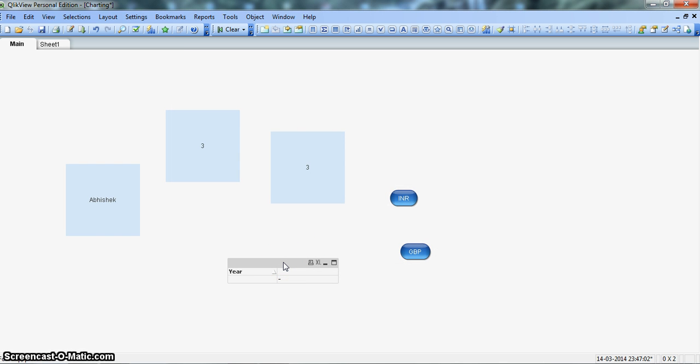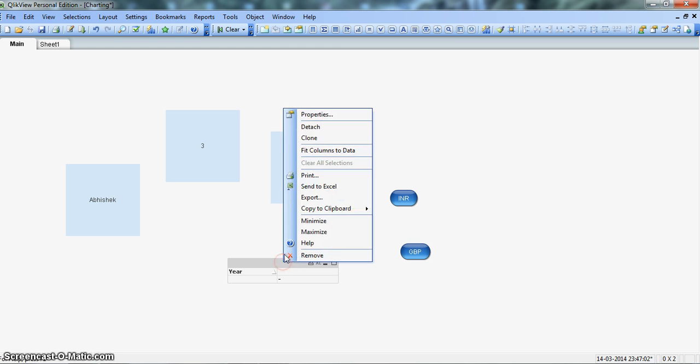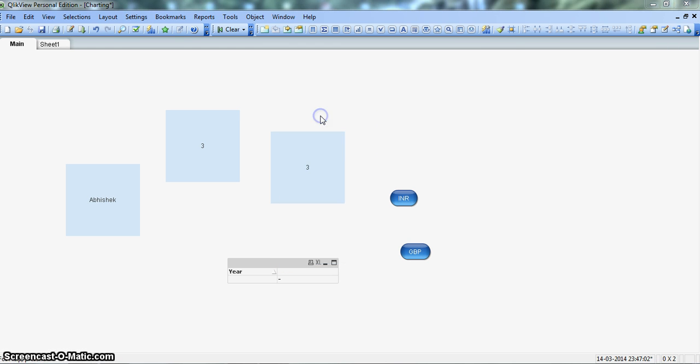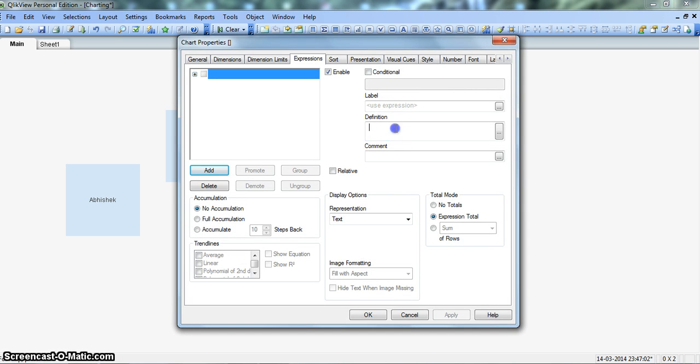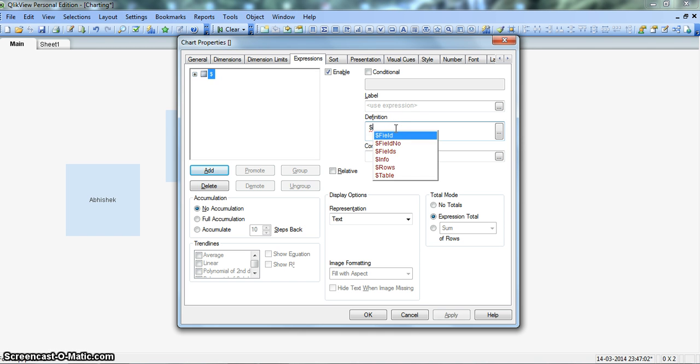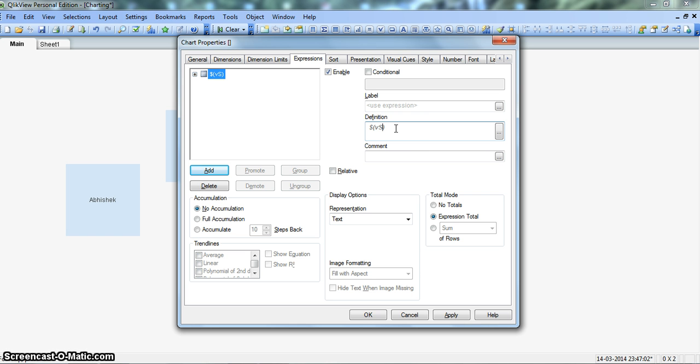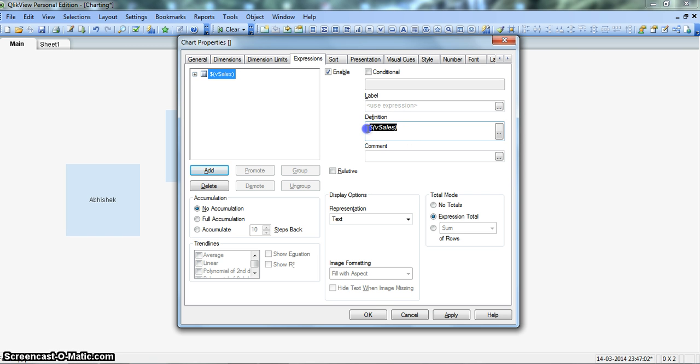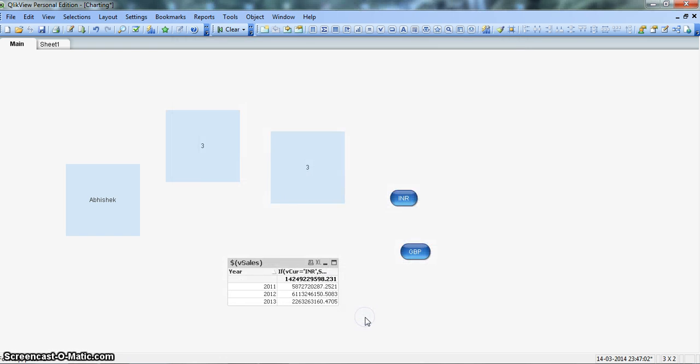So we will again go back to properties of the table box. And here we will first use the dollar sign and the bracket. And then we will put the name of the variable which will be V-sales. So as I told you in the earlier video, this dollar sign will going to evaluate the formula which we have mentioned over there. So you can see evaluation will happen at the run time. It means here in this web expression window. Click OK.